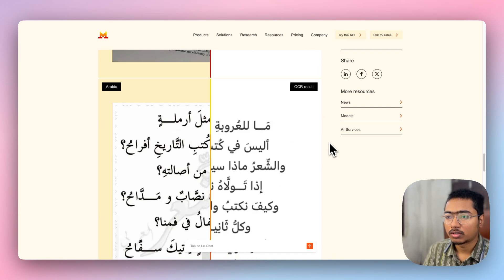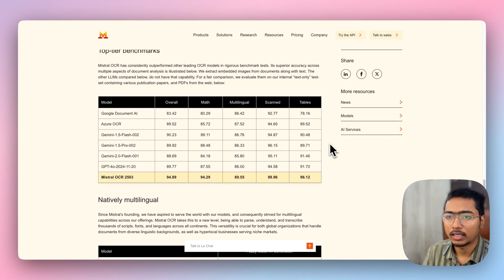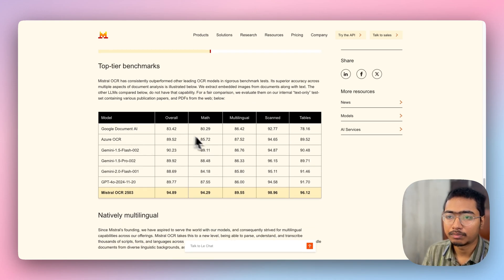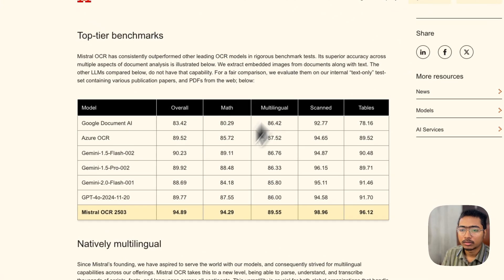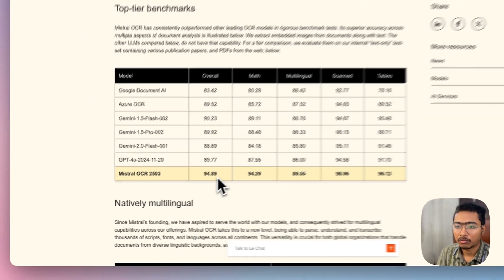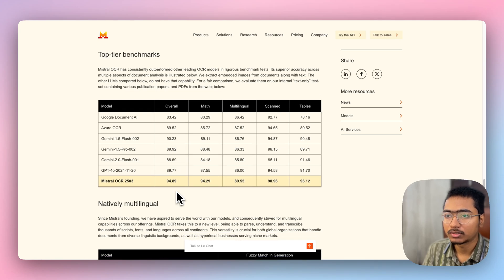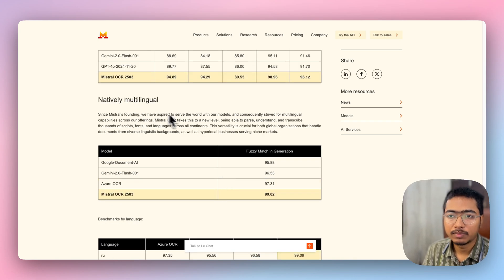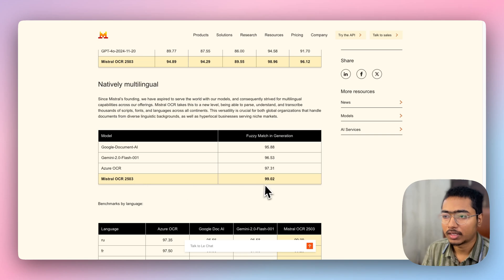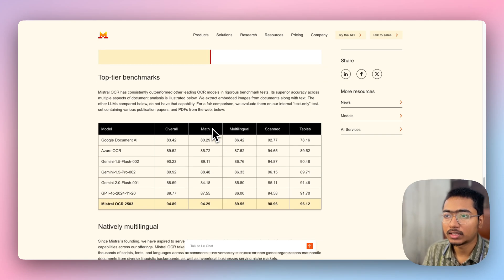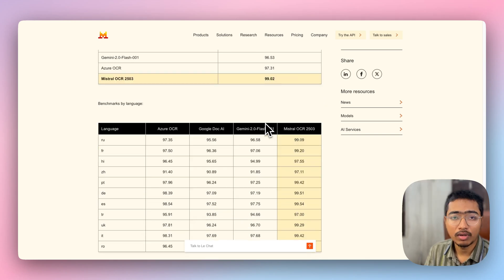Looking at the benchmark scores, Mistral OCR is performing better than other competitive OCR models and frameworks. You can see an overall score of 94.89, and on a multilingual basis, Mistral OCR scores 99.0 — better than other OCR models available. So I'm using Mistral OCR to handle the resume uploaded in the demo app.